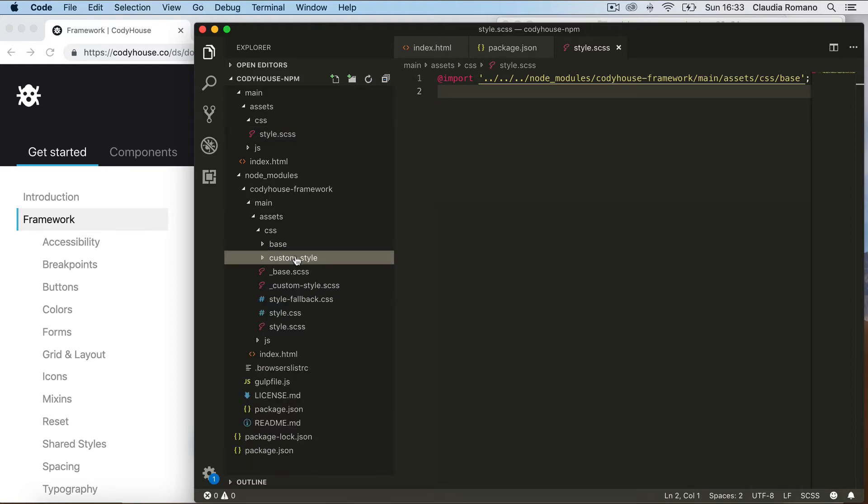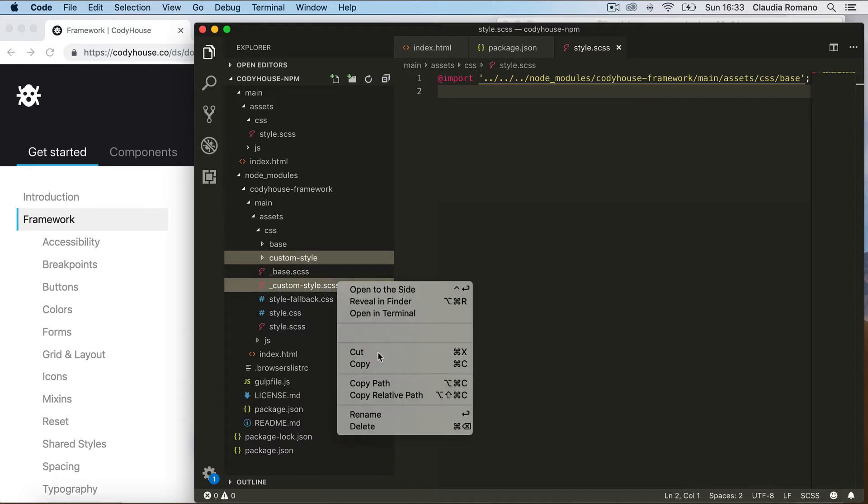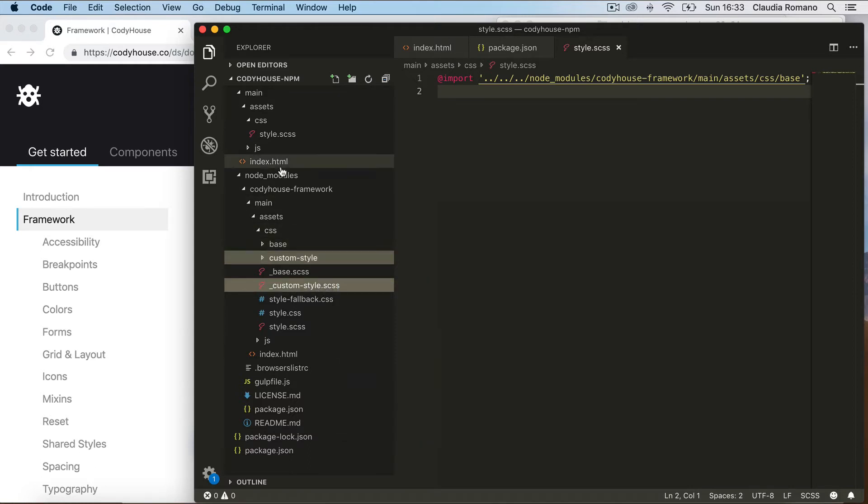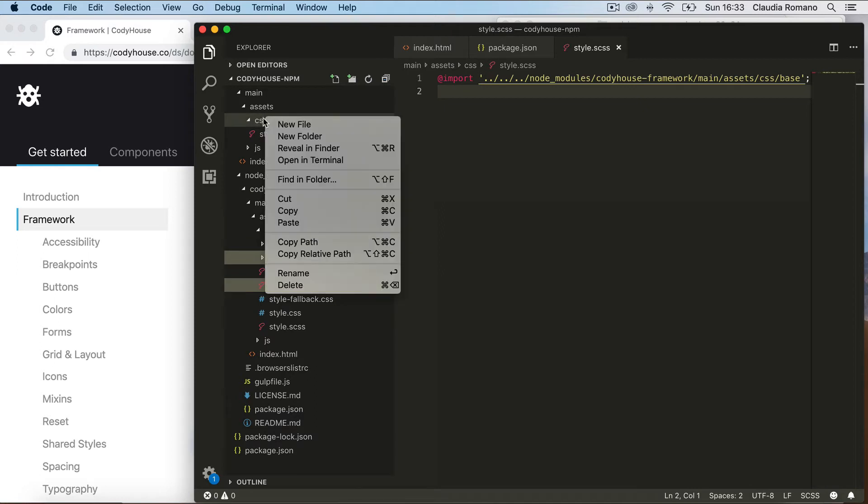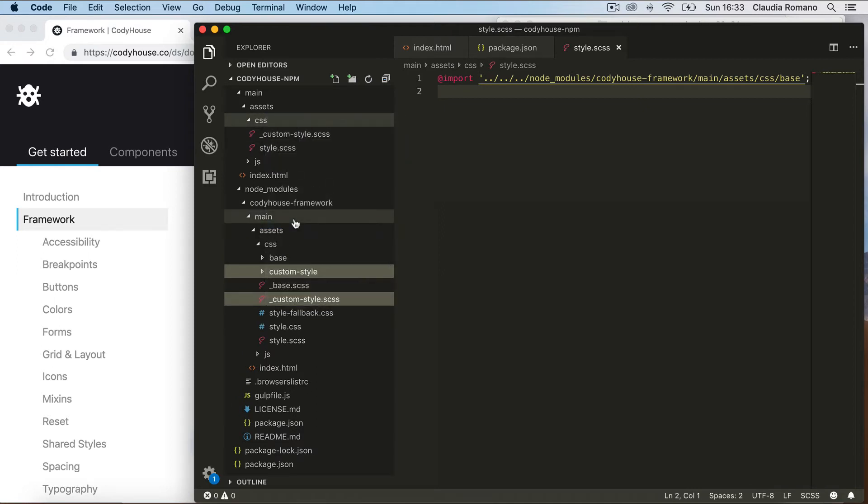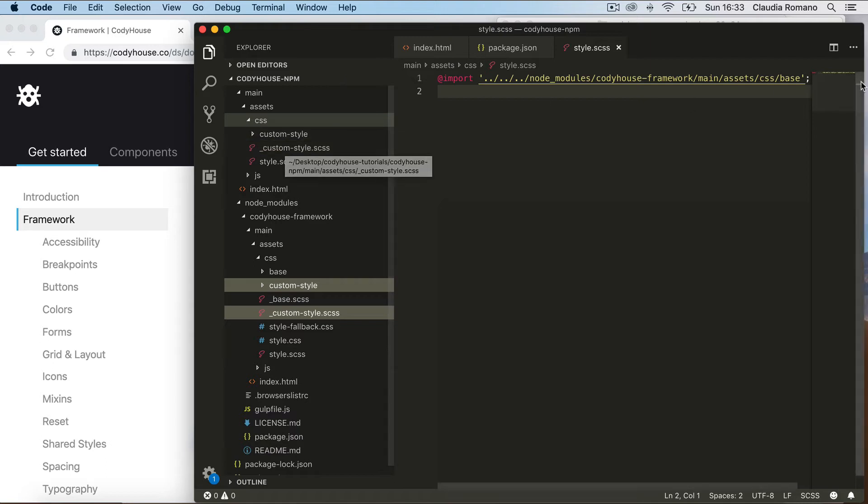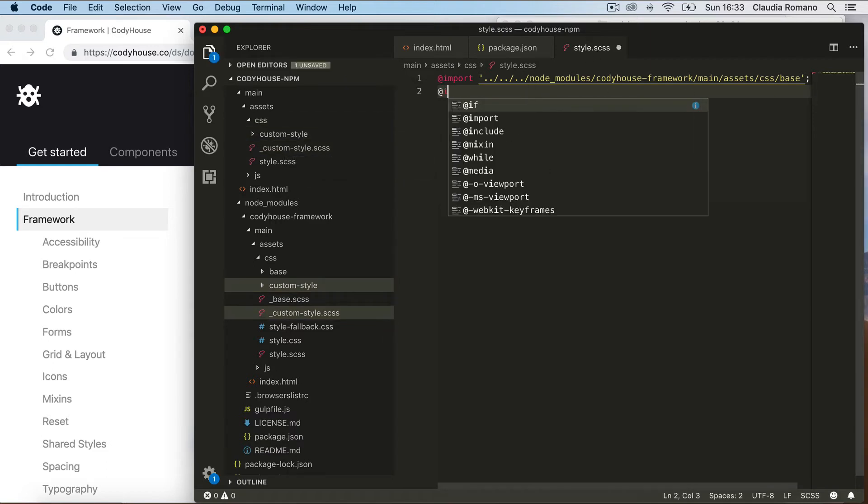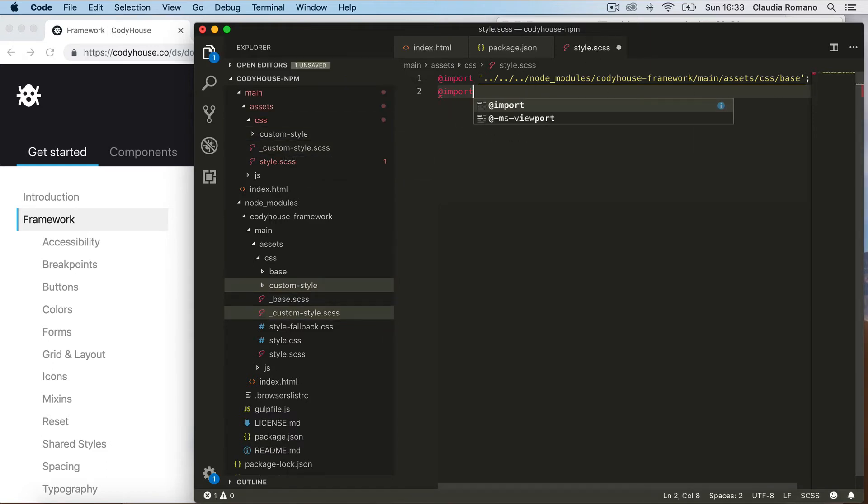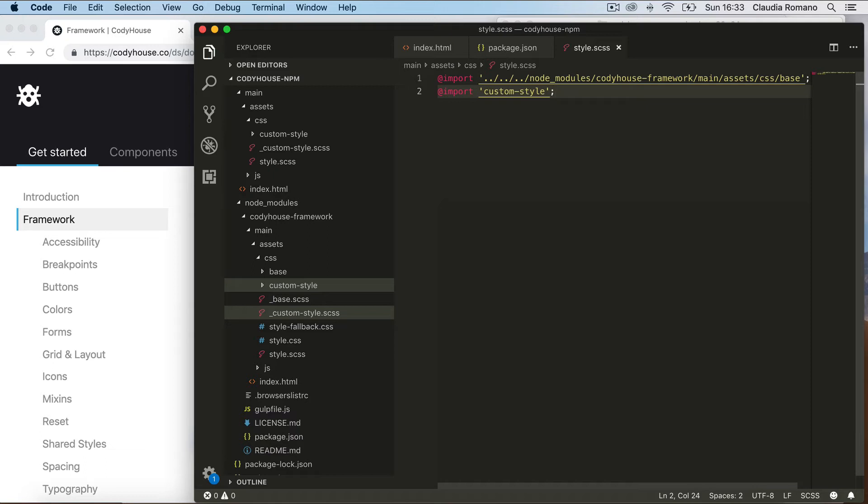So we can copy this folder and the custom style file as well from the framework to the CSS folder in your project. And we can import this file in the style.test.css and save.